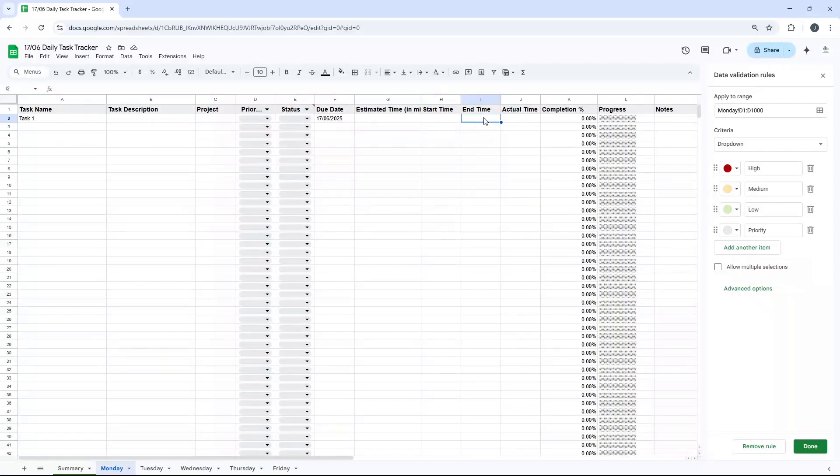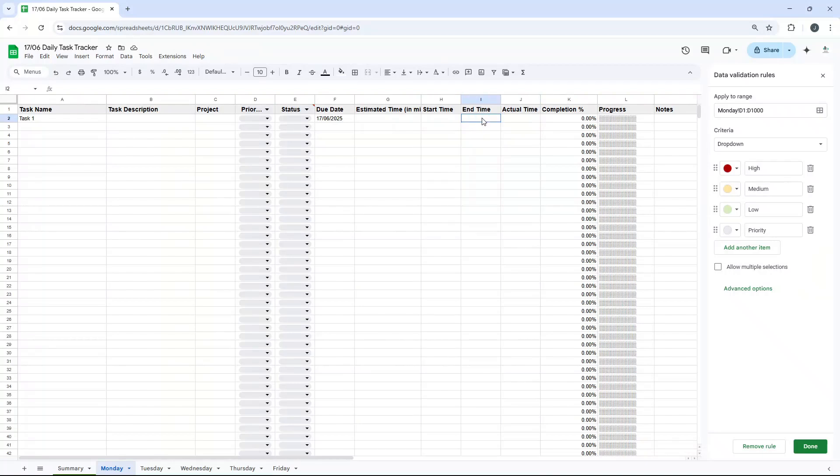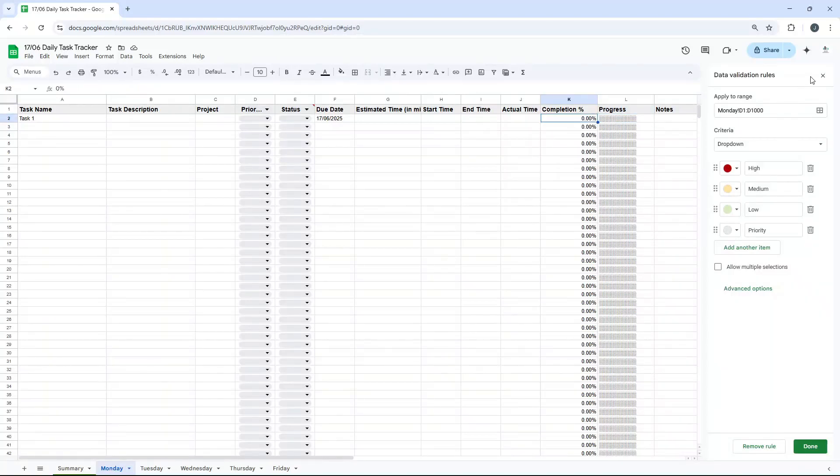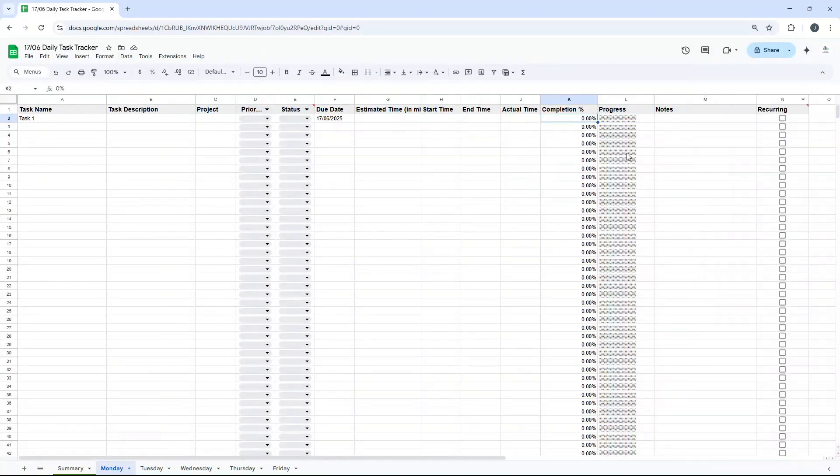End time, of course, just put that in as well. Actual time. So that just gives you a bit of an insight into if your tasks are overrunning, you may or may not need that column. Completion is really interesting, and progress, because they're linked. And I'll show you this in a second.